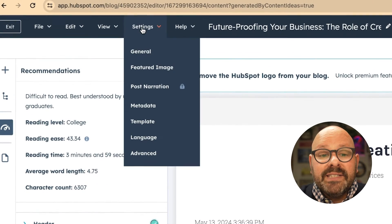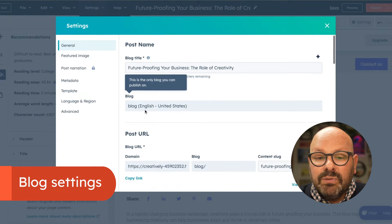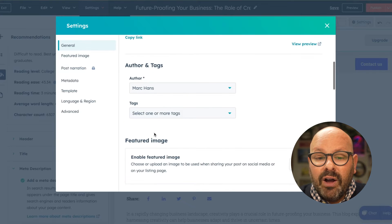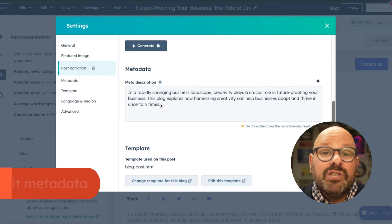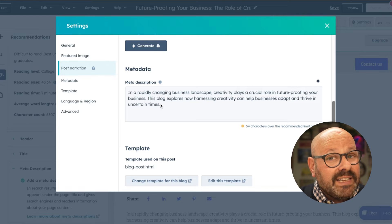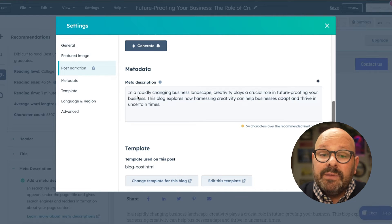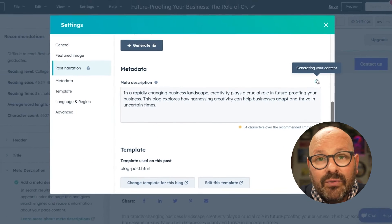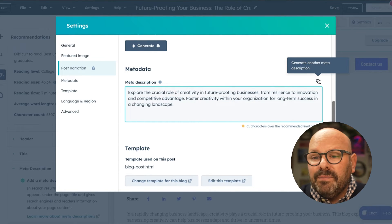If you scroll up top to Settings and click General, here you can see the blog title, blog name, post URL slug, and selected author. Another great feature is updating your metadata. Metadata tells search engines what your blog post is about so it can rank your post accordingly and get eyeballs on your content. This has already been created for us, but if I click the HubSpot AI icon, it will regenerate a meta description of our blog post based on the content.